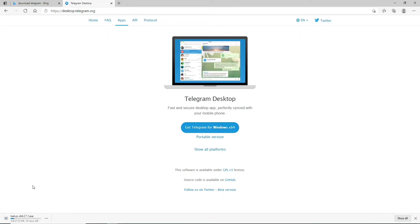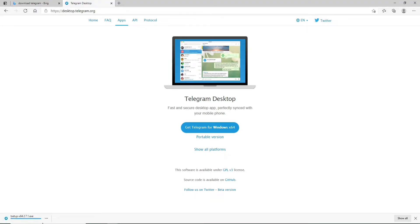After you do that you'll be able to see that your telegram application is being downloaded at the bottom left. Wait for it to download and as soon as it does click open the file.